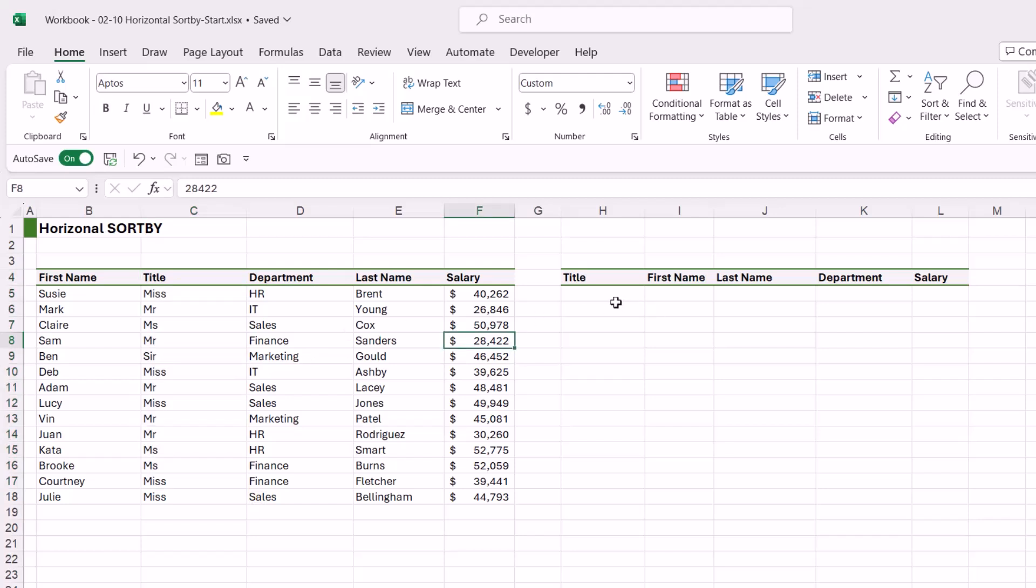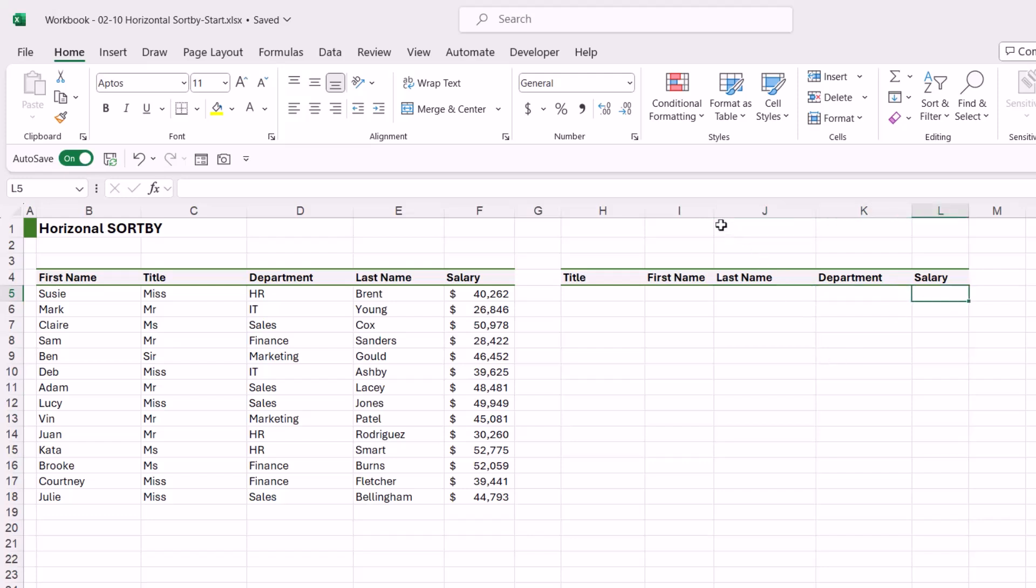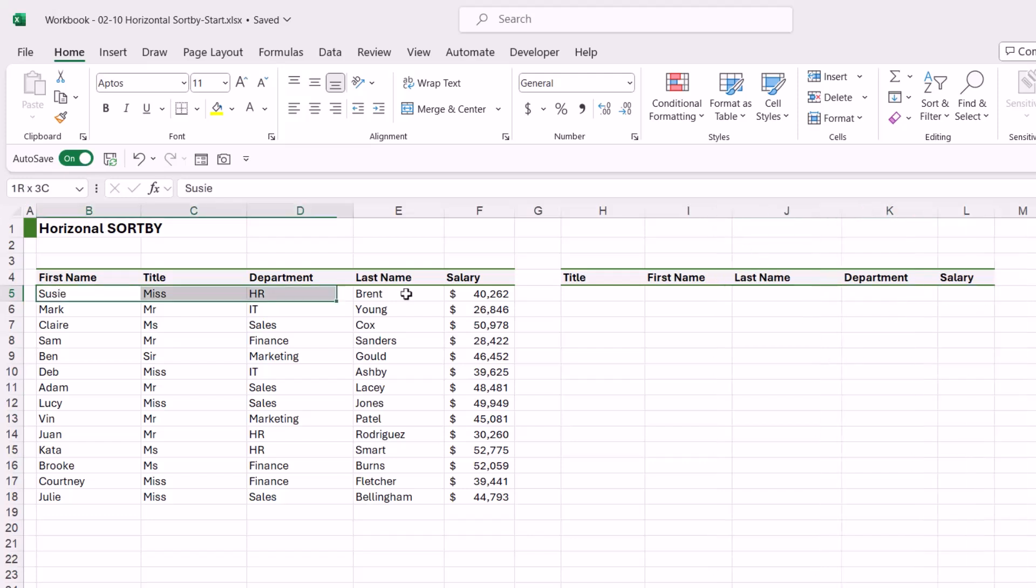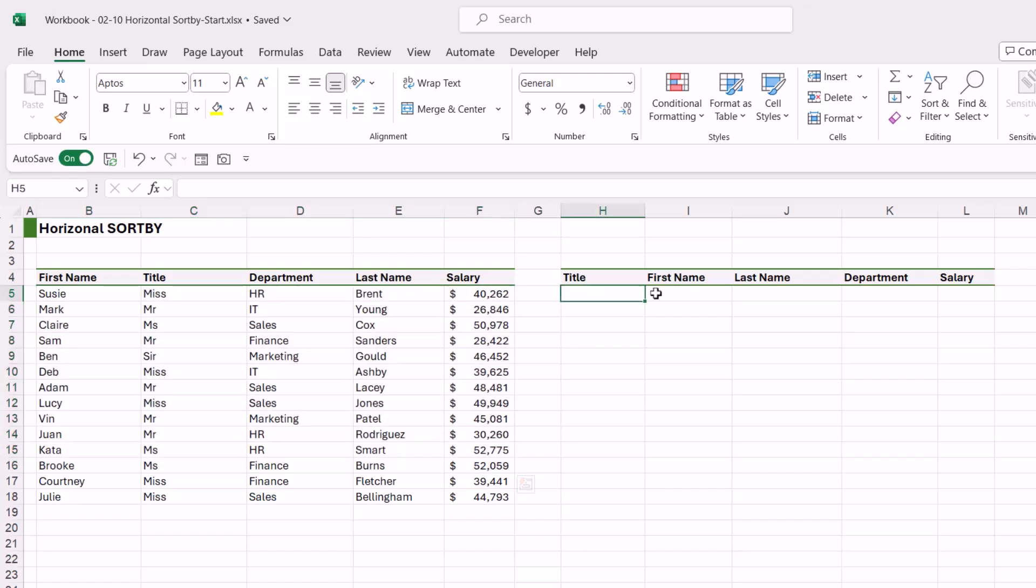So to get these names to sort in this correct order, we're going to need to do a horizontal sort. Now there aren't any options or arguments within the SORTBY function that allows us to specify if we're doing a horizontal or a vertical sort, so we need to go about this in a different way. Now a method that I find quite quick is to simply number the columns in the order that we want them to appear in.